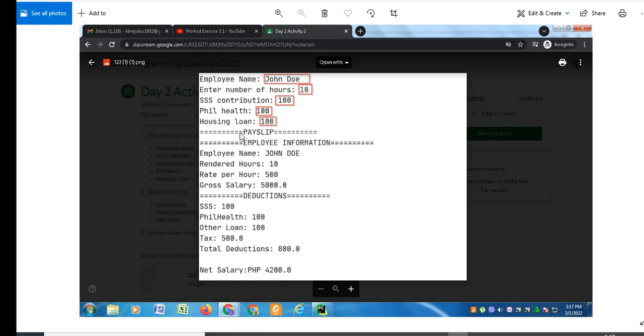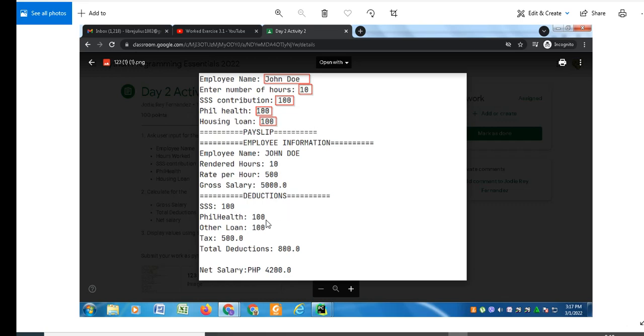It will display the payslip of the employee: employee name should be converted to uppercase Jando, rendered hours 10, rate per hour 500. The 500 is already fixed. Gross salary should be 5000. Then we will display the deductions: Social Security System contribution, Phil Health 100, other loan pertaining to housing loan 100, tax is constant 500, and total deduction is 800 pesos. Net salary will be 4200.